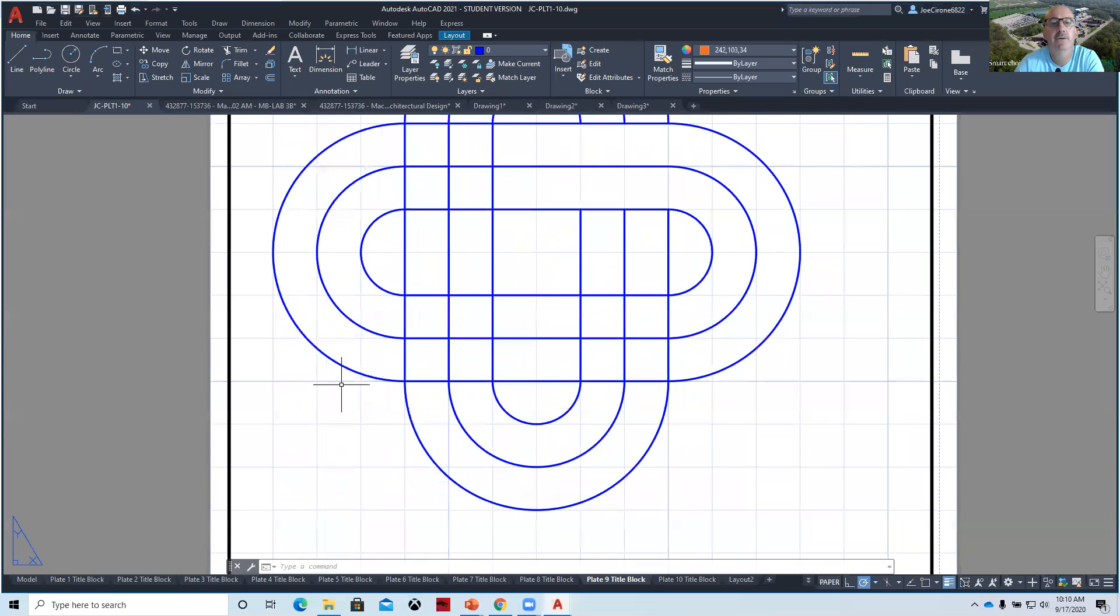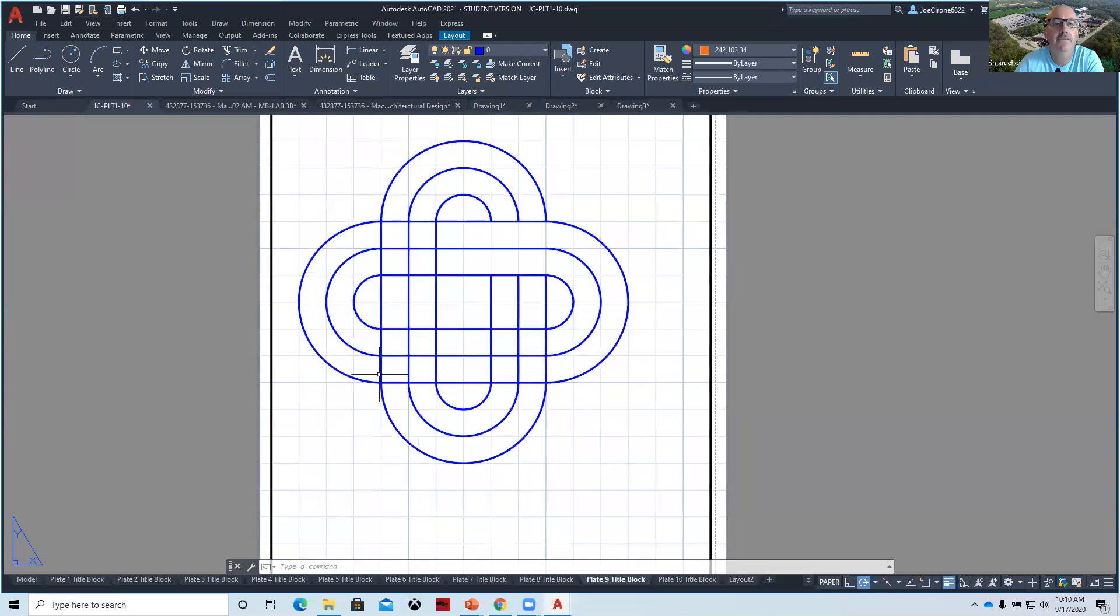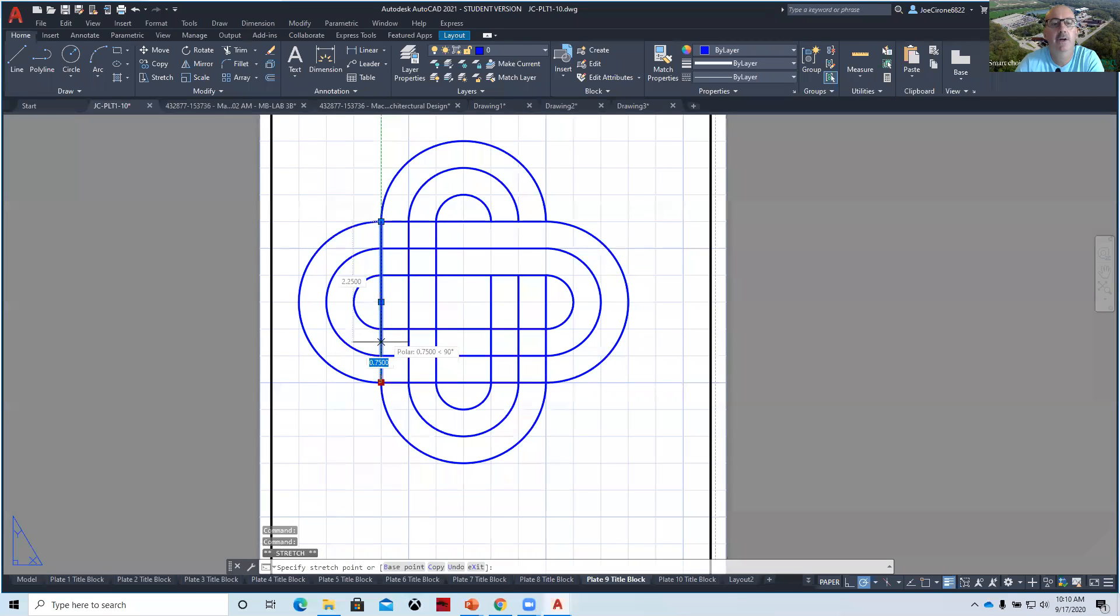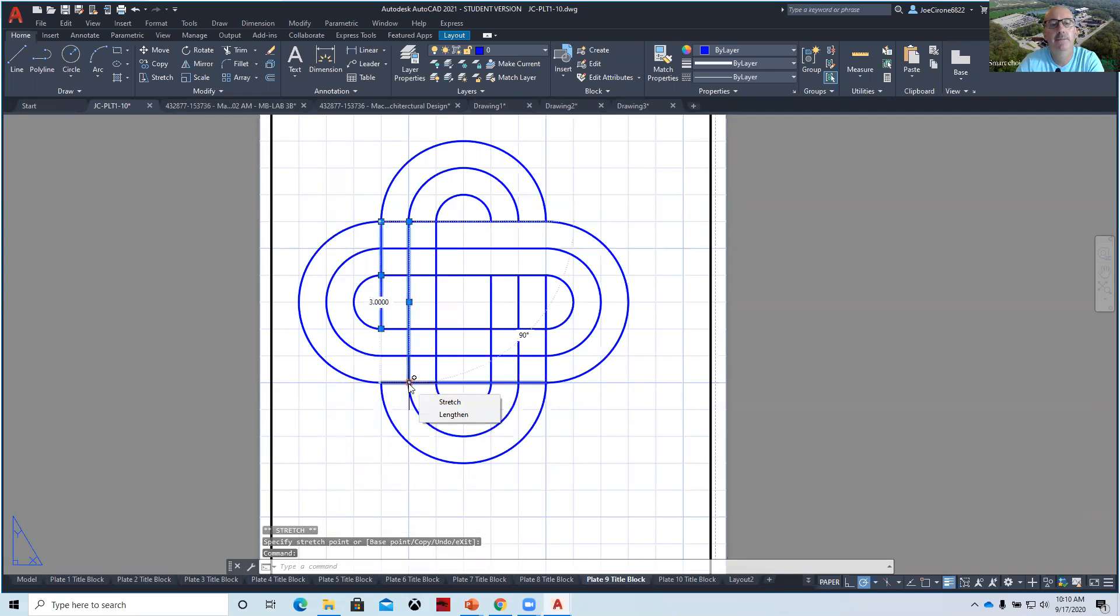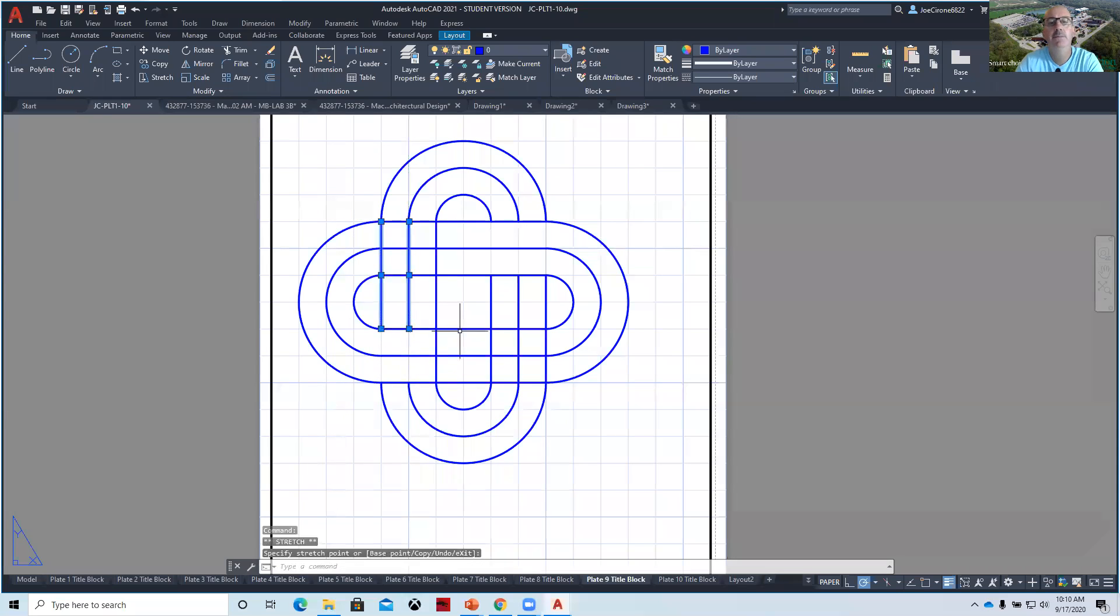So there's a couple of different ways. One way, the fastest way in my opinion is to use a grip. You can just click on the grip, pull it back, click on the next grip, pull it back. Grips are one of my favorite things with AutoCAD.